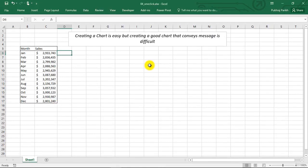In this lecture, we will learn how to create charts with just one click. You see, creating charts is very easy, but creating a chart that will convey the message is difficult.